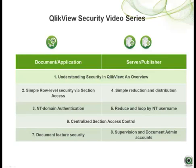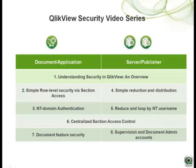This video is part of a series of videos on the topic of security in QlikView. If you haven't already done so, please take a look at the first video, entitled Understanding Security in QlikView and Overview, and all preceding videos to better prepare you for the topics presented here.